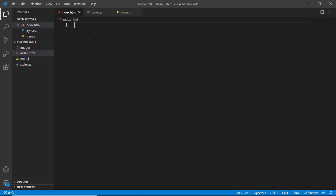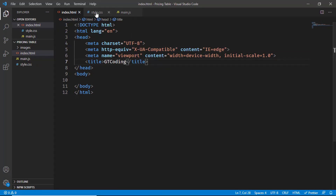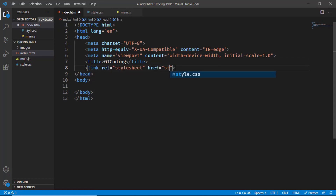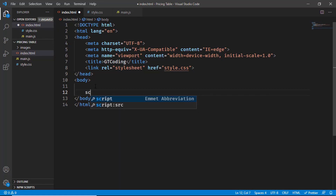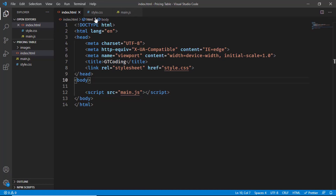Let's go to index.html. In VS Code the Emmet extension is already installed, so you can just type an exclamation mark and press Tab to get the basic HTML5 boilerplate code. For the title I'll type 'gtcoding'. To link our style.css file, I'll type 'link', press Tab, and in the href type 'style.css'. To add the JavaScript file, just before the body ends I'll type 'script:src', press Tab, and type 'main.js'. We have now linked our JavaScript and CSS files.